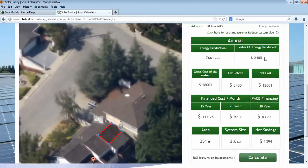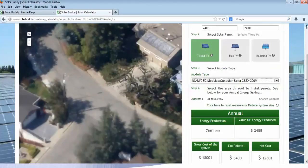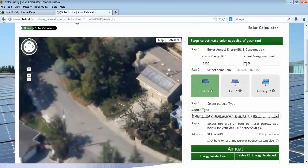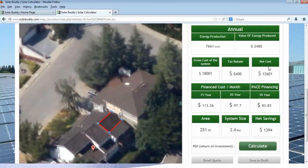That gives us a value of that energy of $2,485 every year. The system size is 3.6 kilowatts, and the gross cost for a system that size is going to be about $18,000. After you consider your federal tax credit of 30%, or $5,400, your net cost is going to be $12,600. So if you spend $12,600 on that system and you eliminate your electricity bill — remember we're producing all the energy we need — you're going to save about $2,400 every year, which represents about a 19% return.